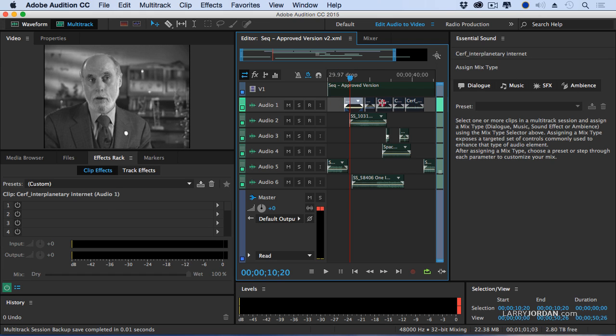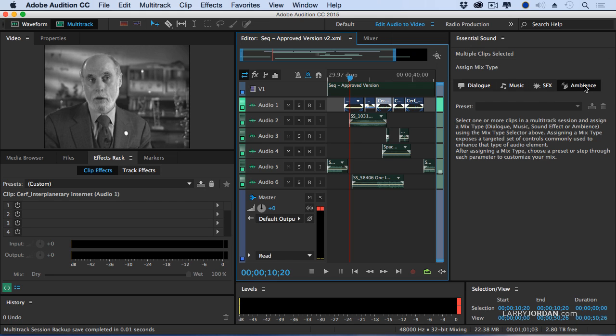Here, for instance, I'm going to select these clips and I have four choices. I can say: are these Dialog, Music, Sound Effects, or Ambience — Sound Effects meaning short term, Ambience meaning longer term sound effects.